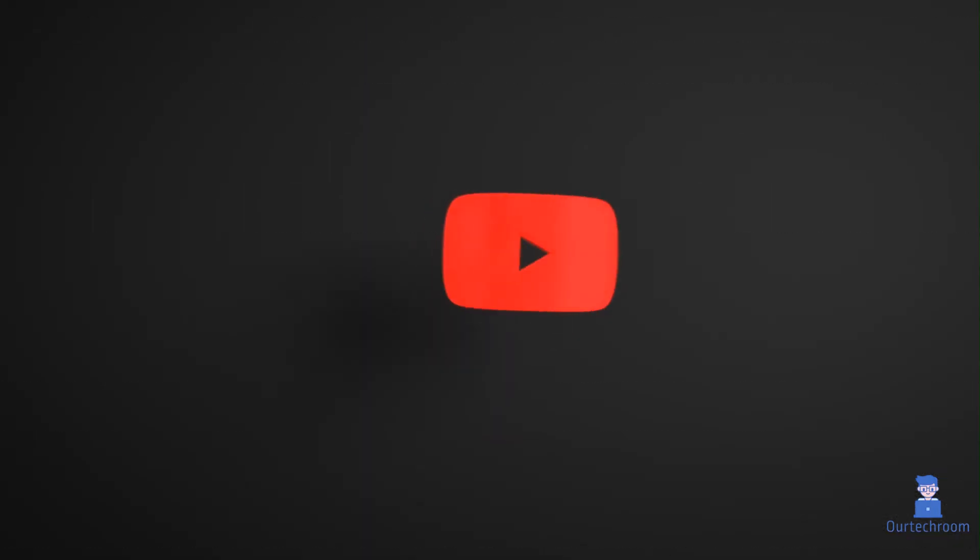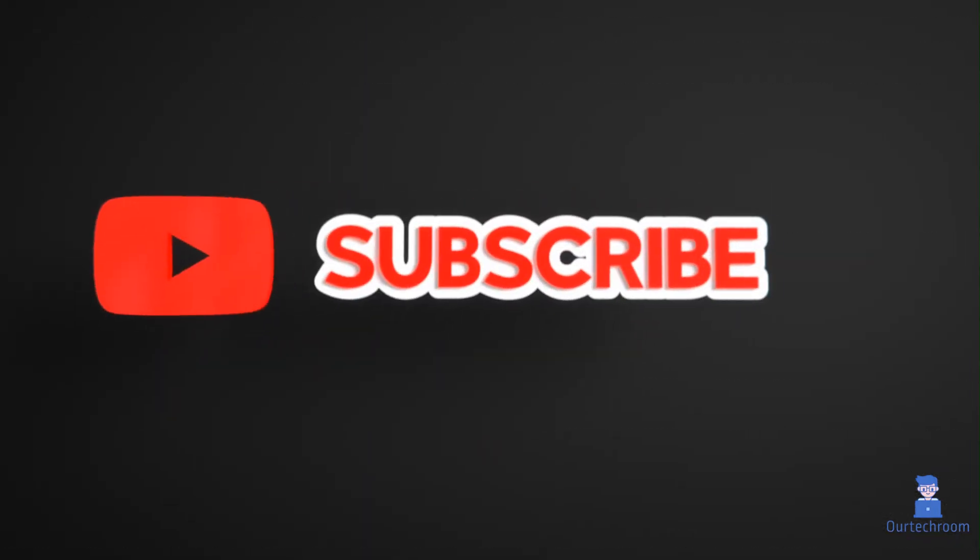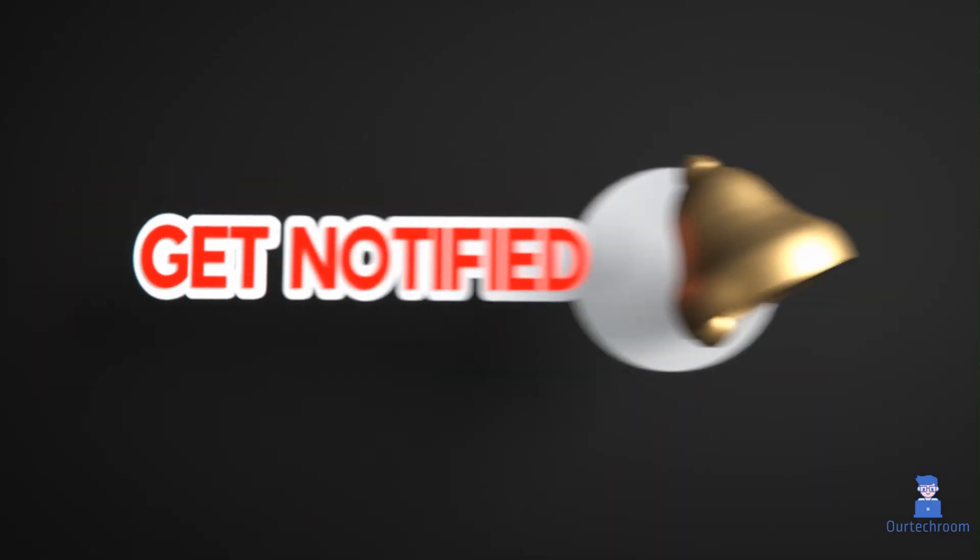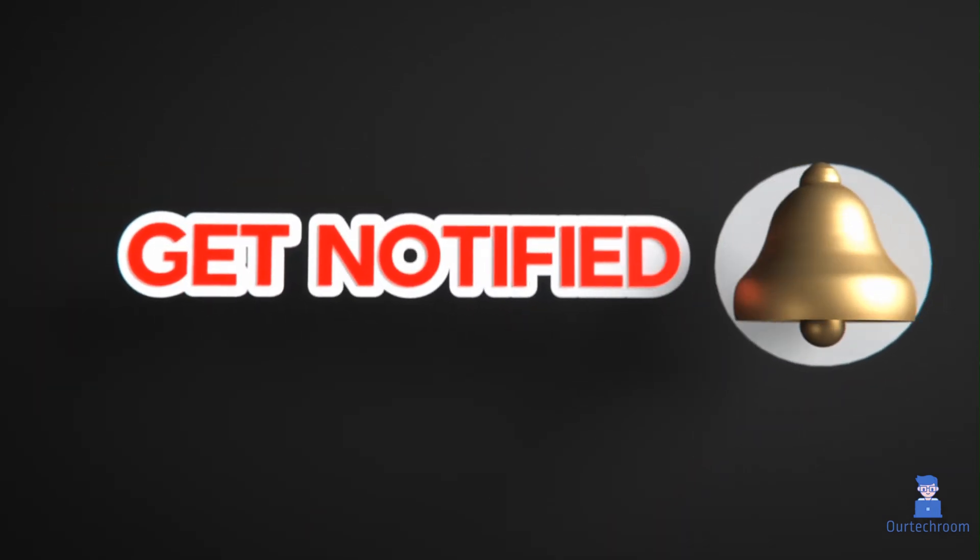Hope you like this. Please like, share, and subscribe for similar videos. Also click on the bell icon so that you will not miss any update.